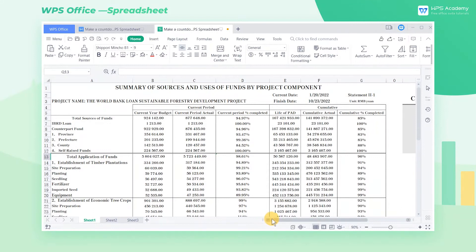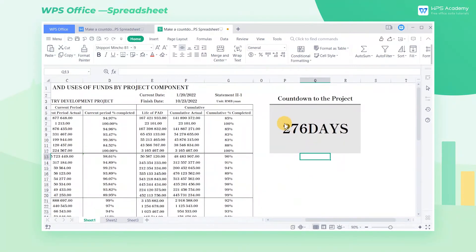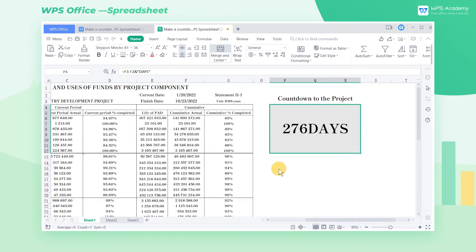It would be helpful to insert a countdown calendar into a project schedule so that we can view the deadline every time we open it. So today, we're going to learn how to make a countdown calendar.